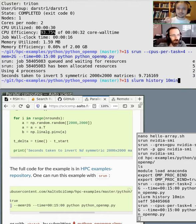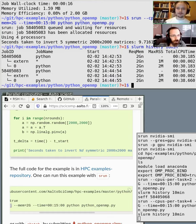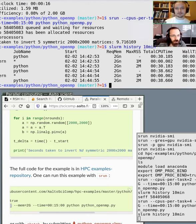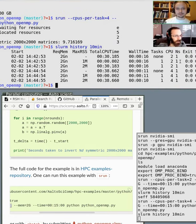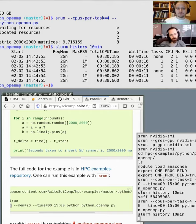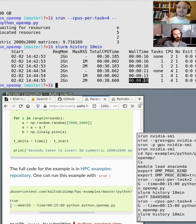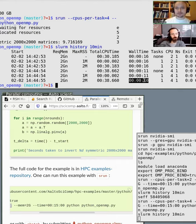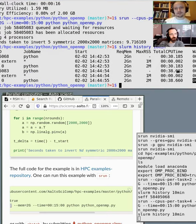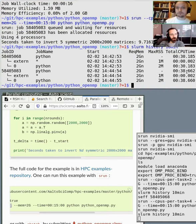This is an example where parallelization is near maximum, because it's doing something that can be very easily parallelized — these matrix operations. But in many cases, if you're doing something else, the parallelization can be much worse.